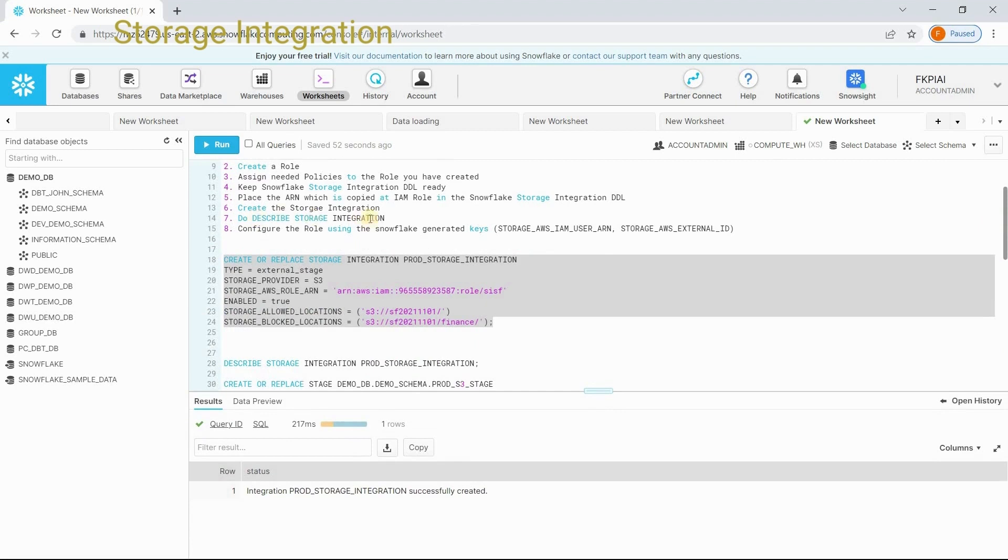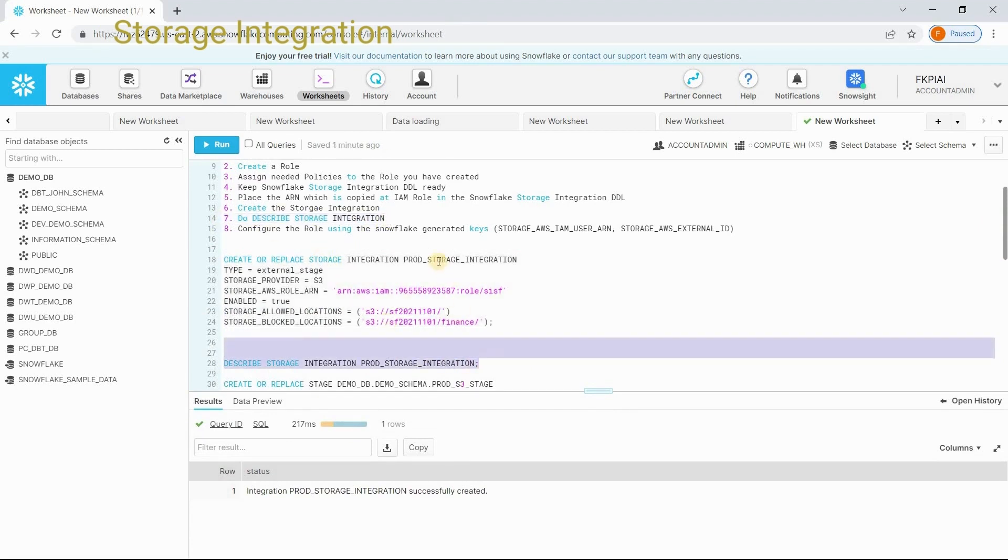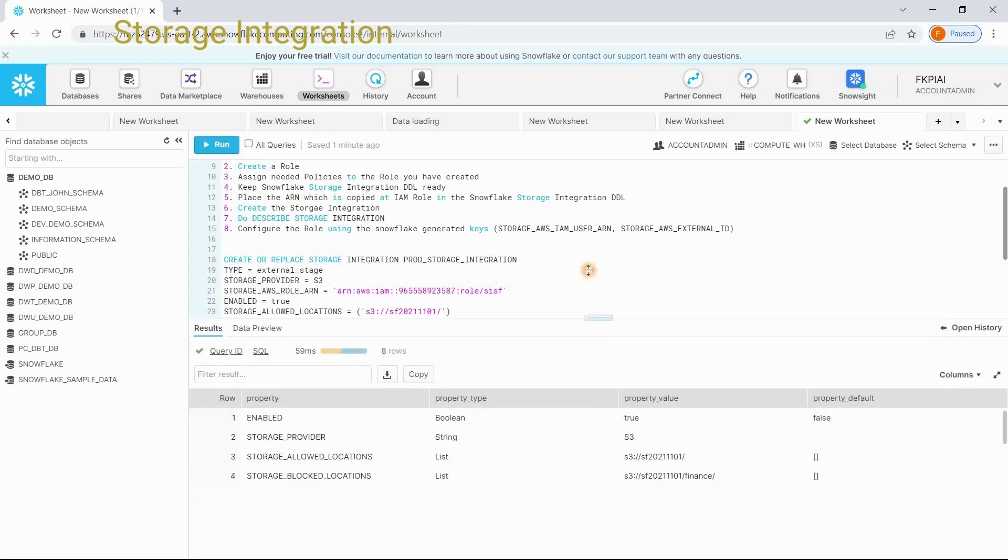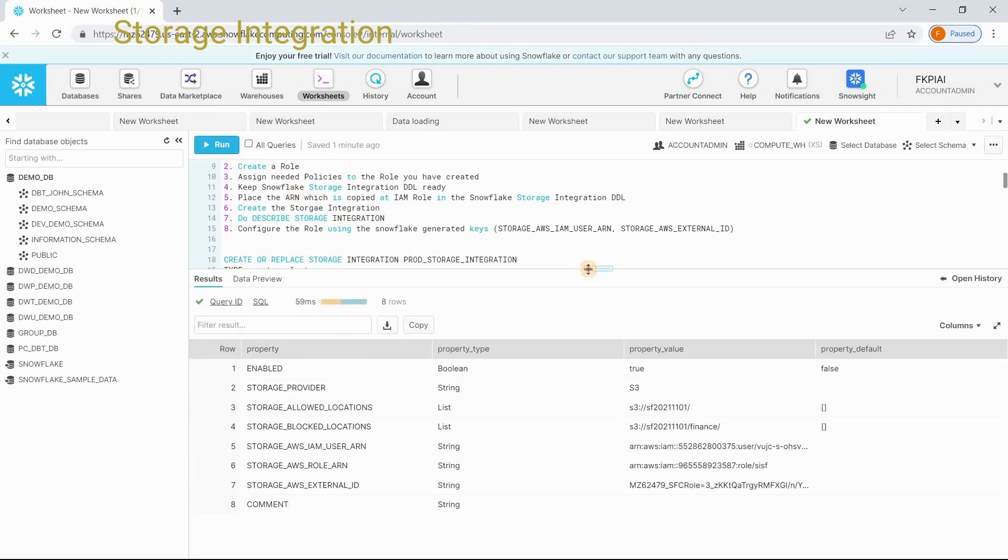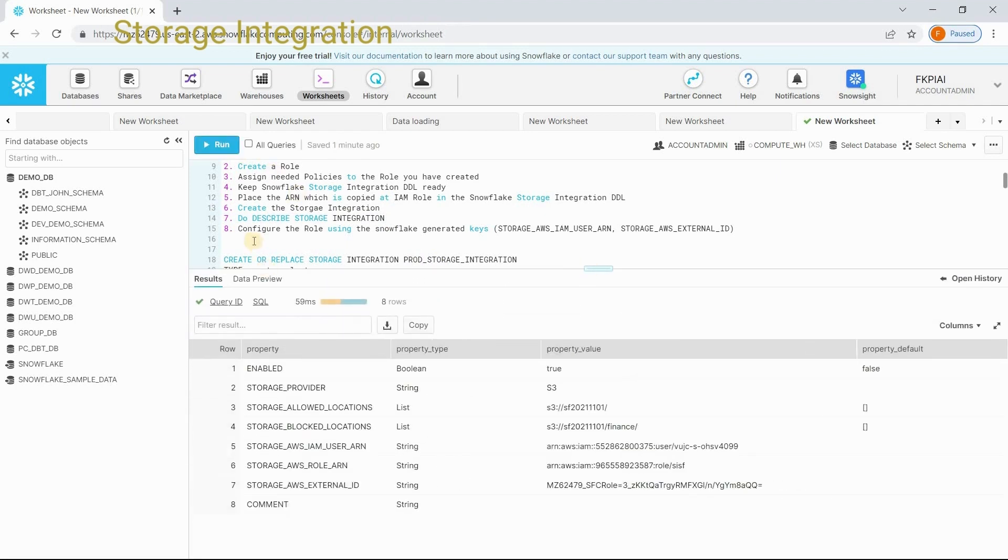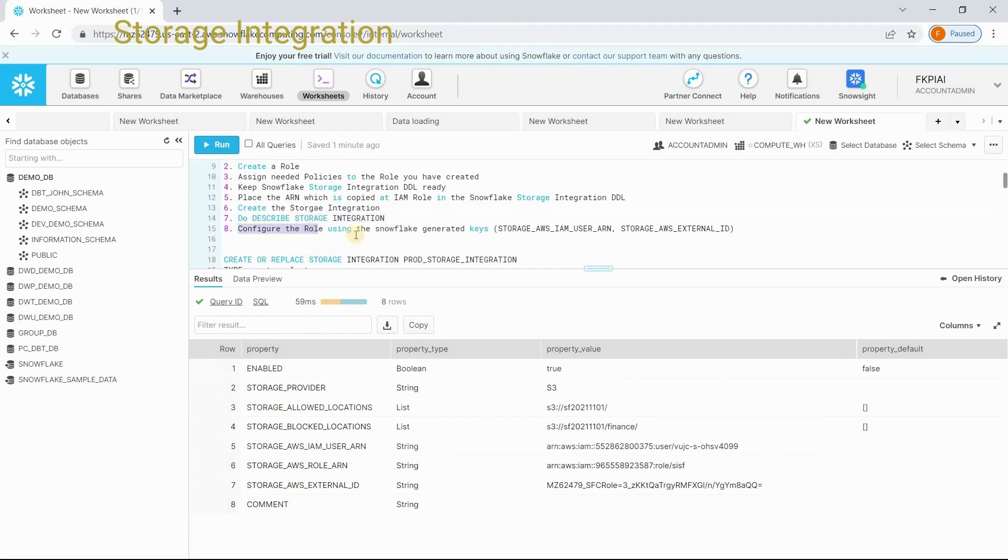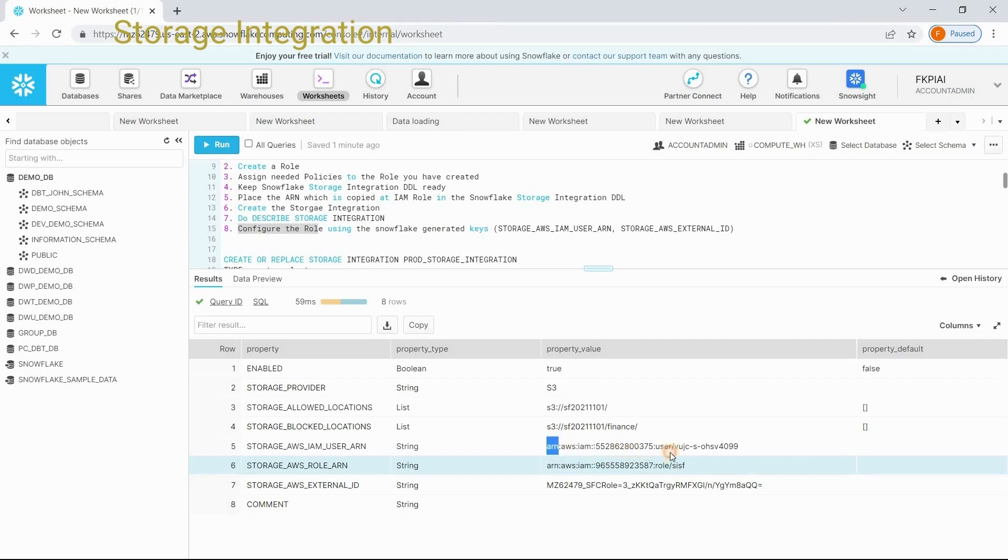Now, as specified in step 7, do describe. Describe storage integration and do the name. Run this state. Now, what is the next step? Next step is, we need to configure the role using the Snowflake generated keys. These are the Snowflake generated keys.